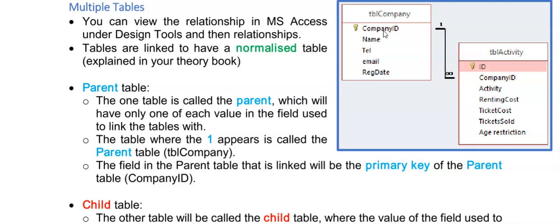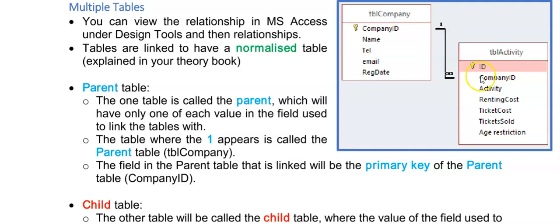It is a unique value in a field to identify each record with, and then in the child table you will see the many and you will see the Company ID appearing there as well. So this means that one company can have many activities and they are linked through the Company ID field.